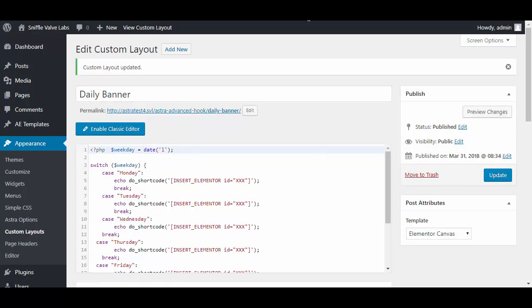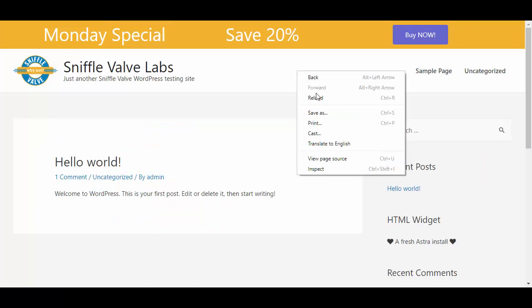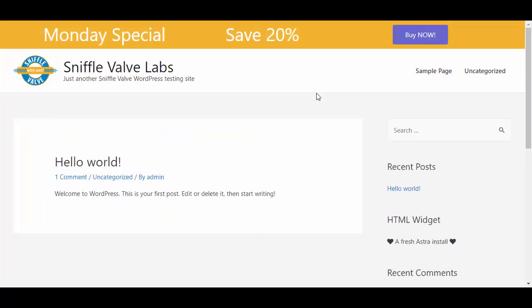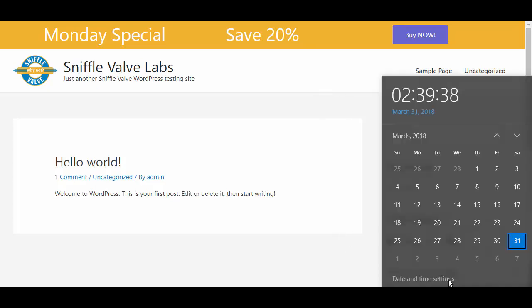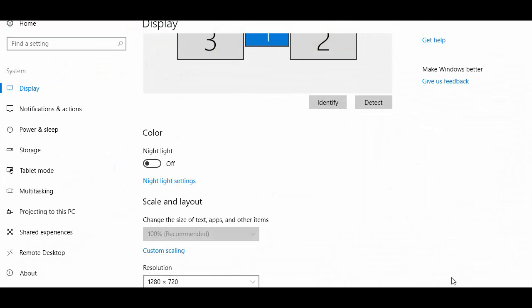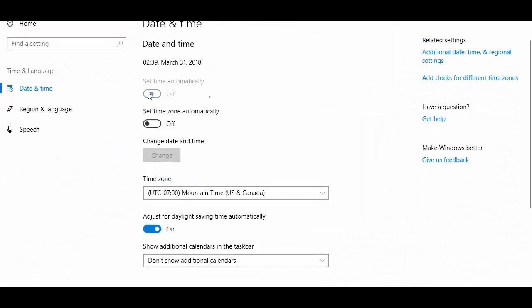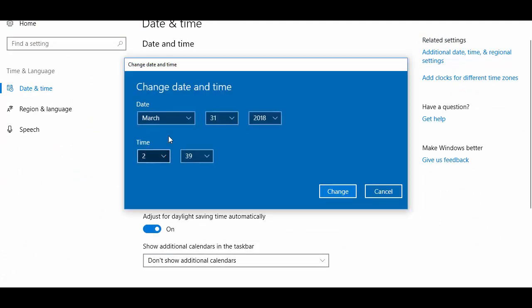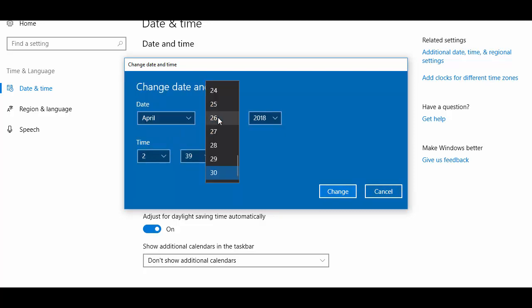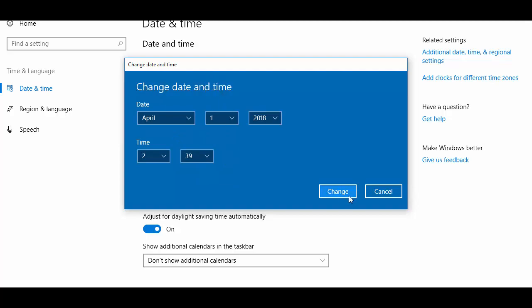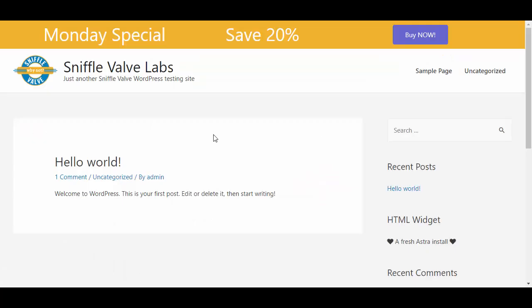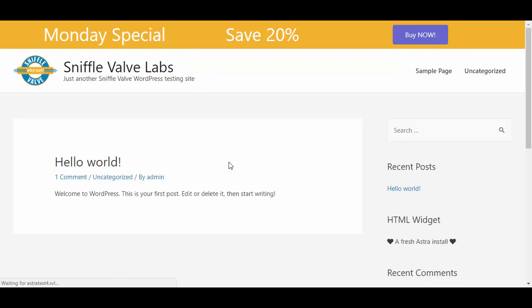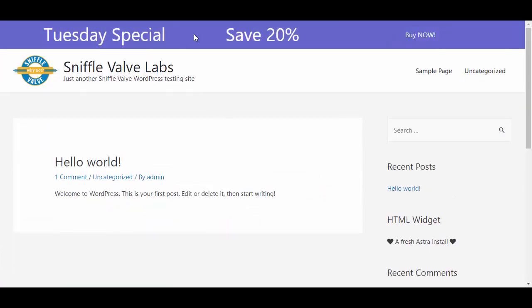Update, let's go have a look. We're still on Monday even though it's Saturday. I'll turn off automatic date and time and change it to April 1st. Back here, refresh, and we should have the next value.